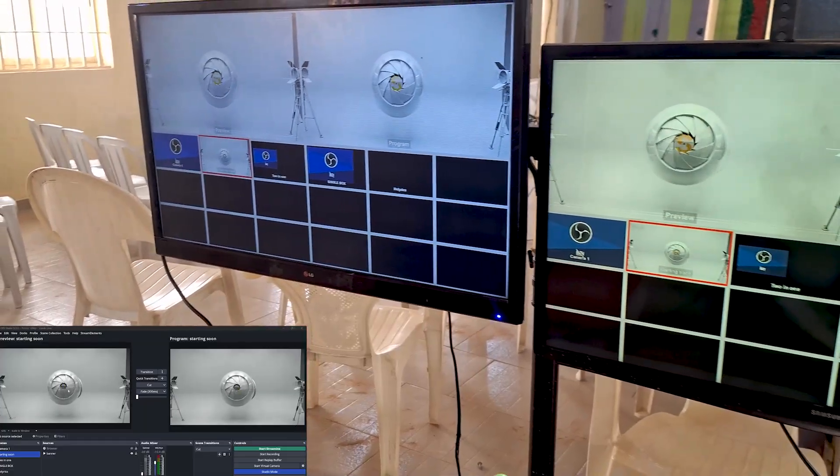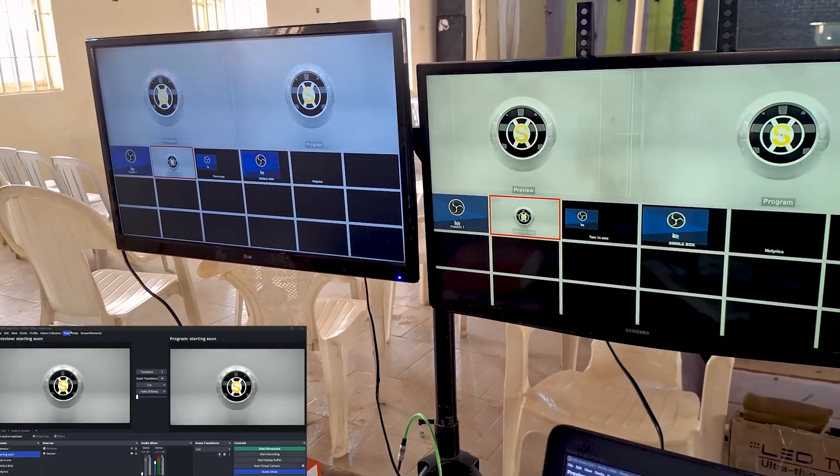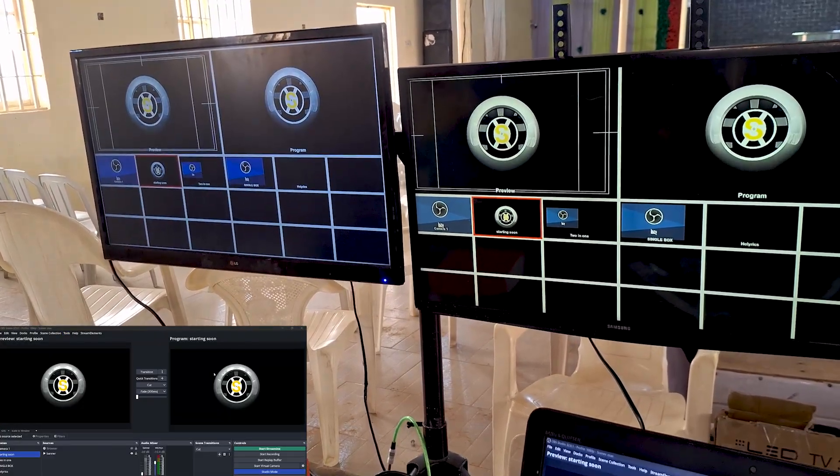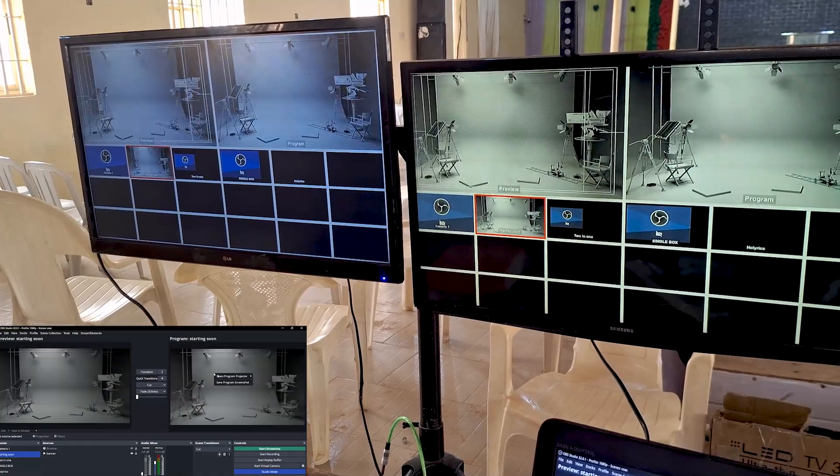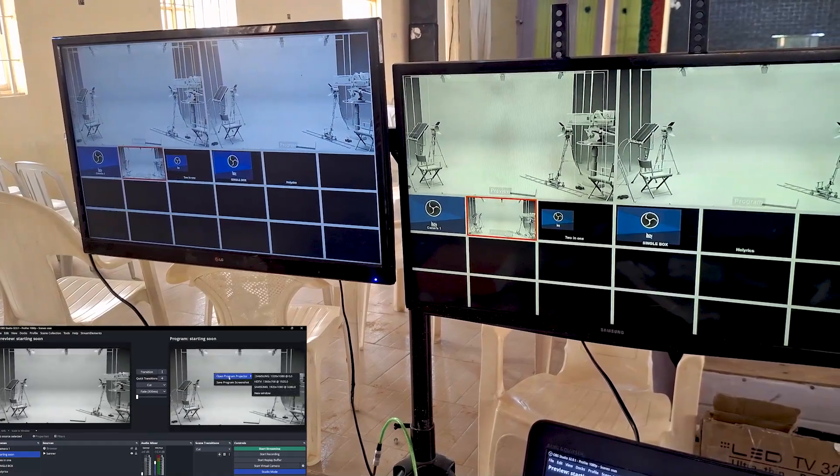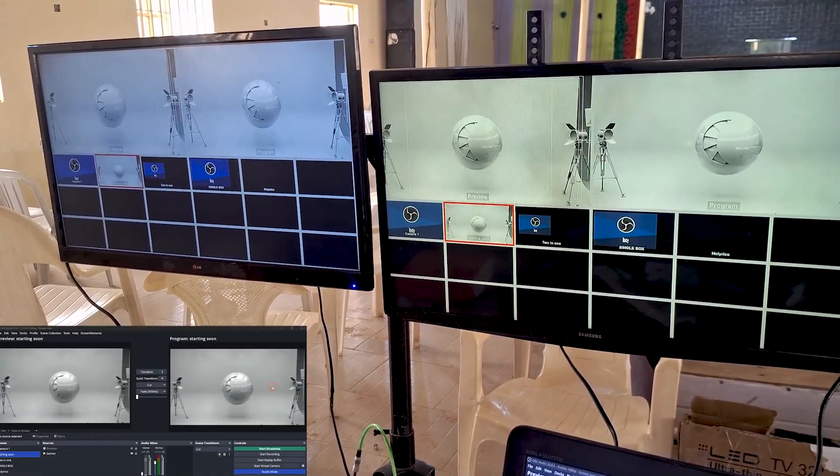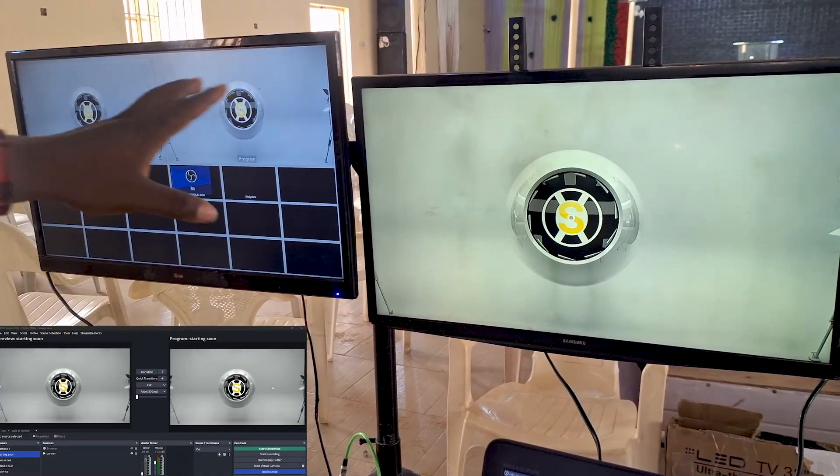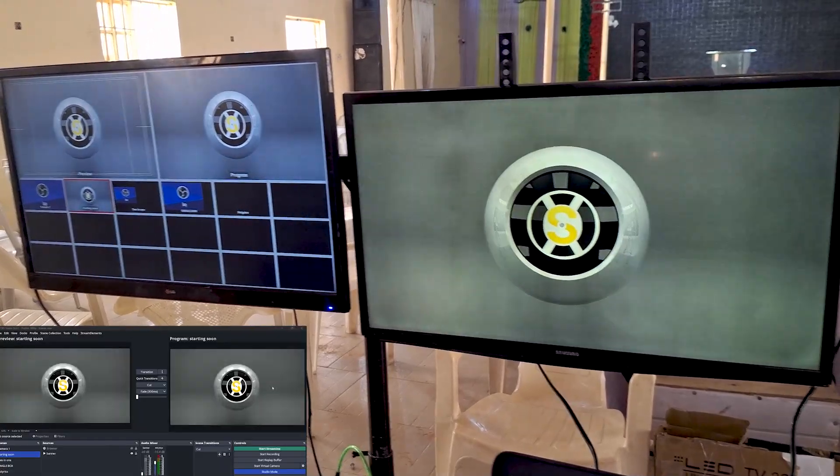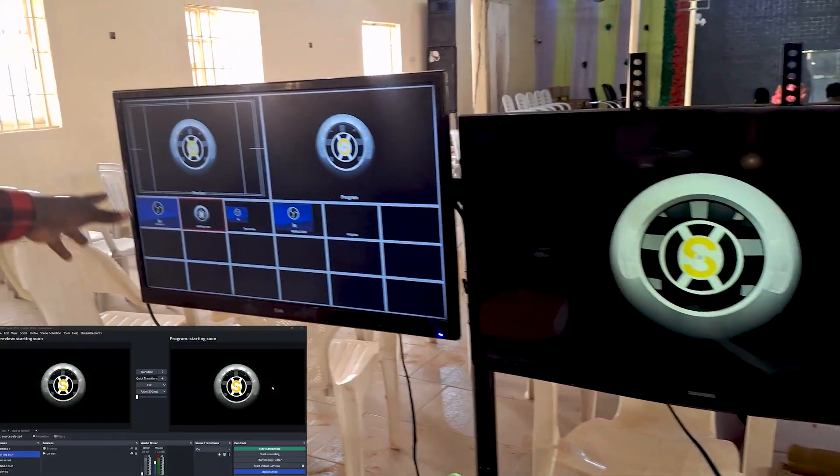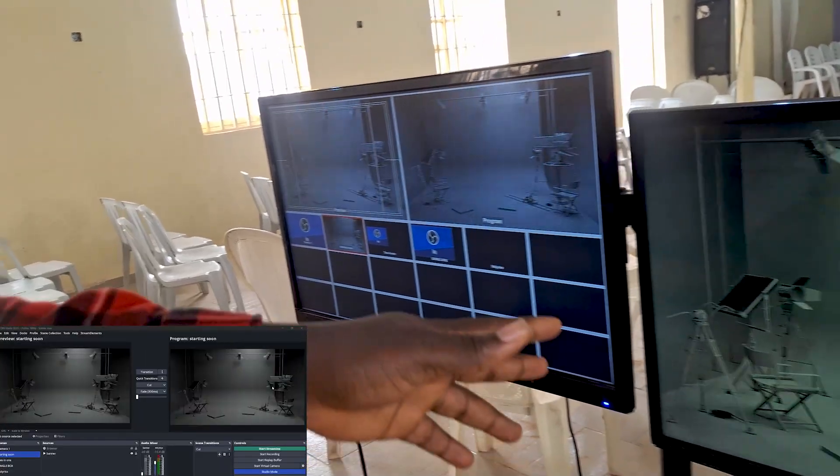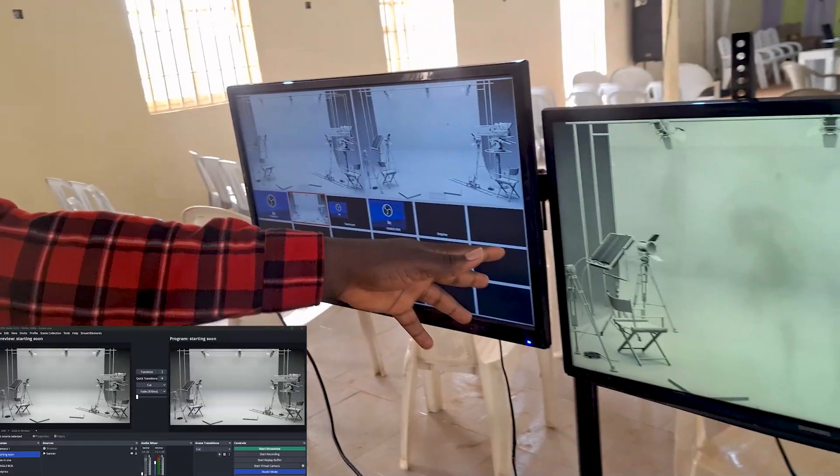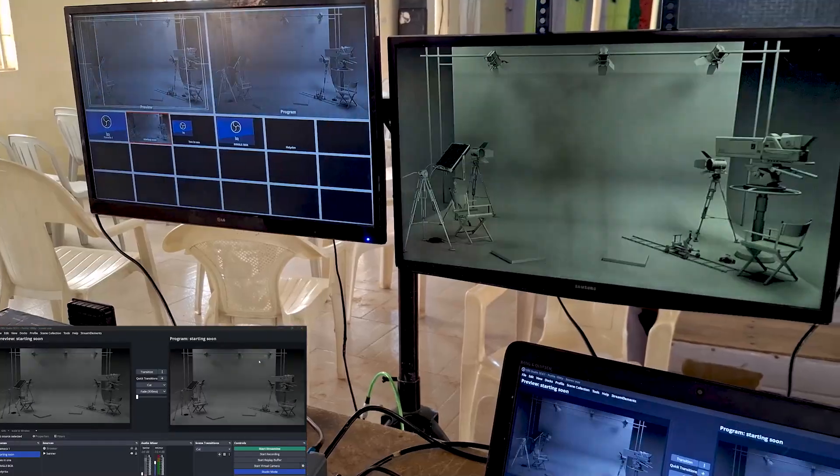Then for this other screen, I'm going to send program out. So I'm just going to right-click on Program, and you will see the screen over here. Click on it, and you'll be able to send program to the other screen. As you can see, the first screen, this is the multi-view. And this other screen, this is the program output.